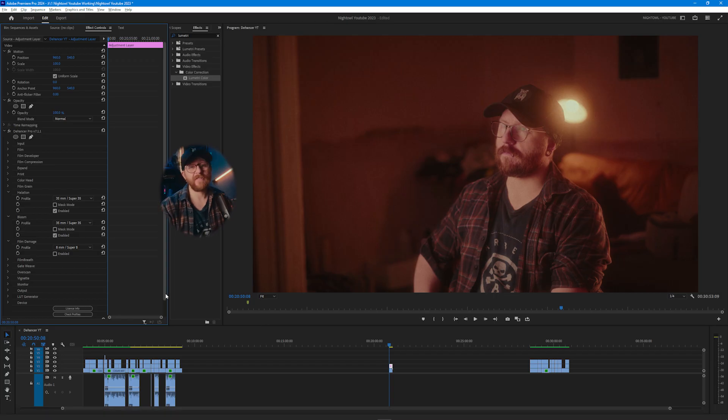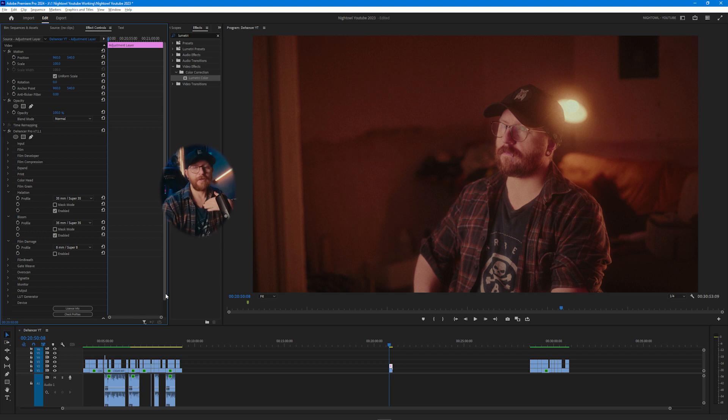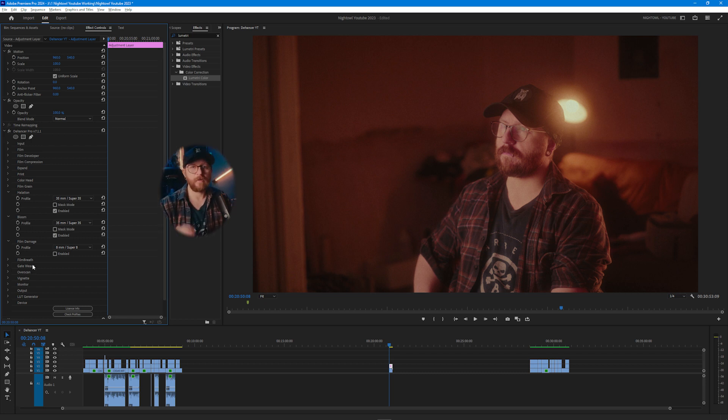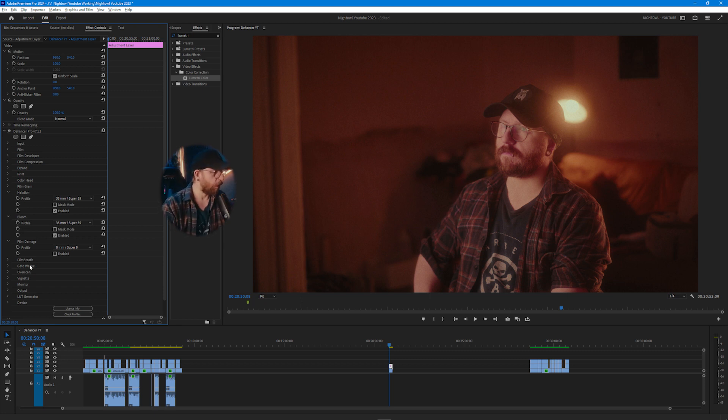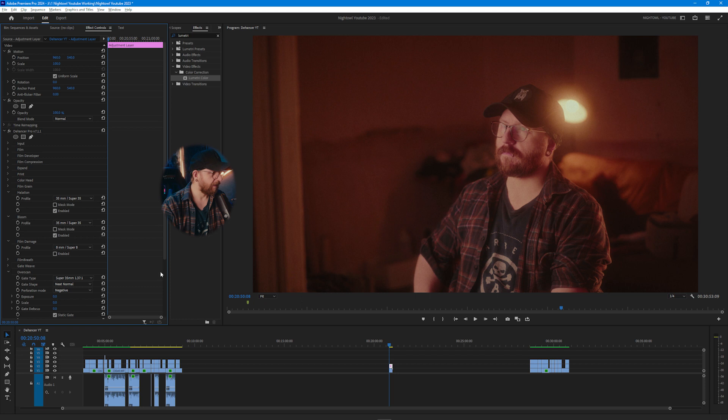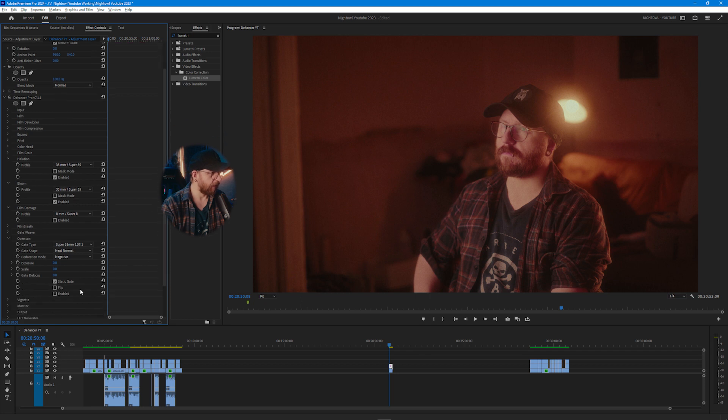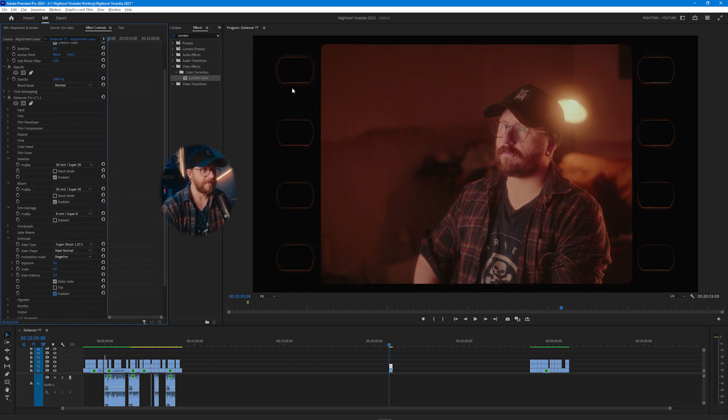Everything under film damage is stuff that I usually don't use in my kind of projects and stuff. But film breath and gate weave is kind of what causes that flickering that you get when you're actually projecting film back. And then overscan actually adds in these edges so it actually looks like a piece of film.